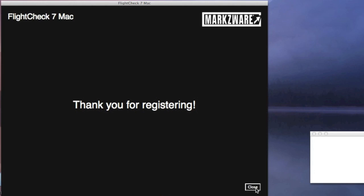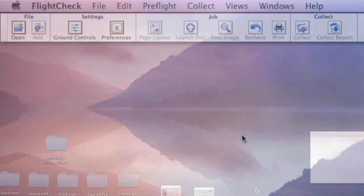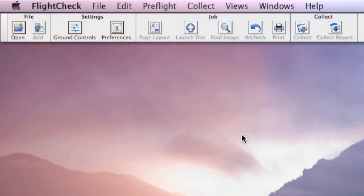Thank you for registering. And we close that off, and now we can get busy with FlightCheck. Okay, now FlightCheck has been installed and activated.